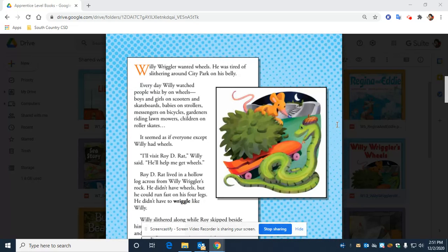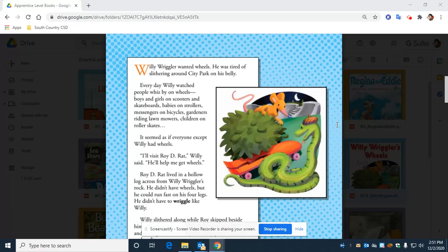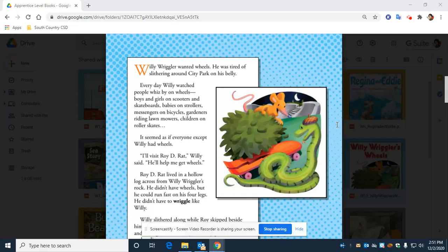Willie Riggler wanted wheels. He was tired of slithering around City Park on his belly. Every day, Willie watched people whiz by on wheels. Boys and girls on scooters and skateboards, babies on strollers, messengers on bicycles, gardeners riding lawnmowers, children on roller skates. It seemed as if everyone except Willie had wheels.